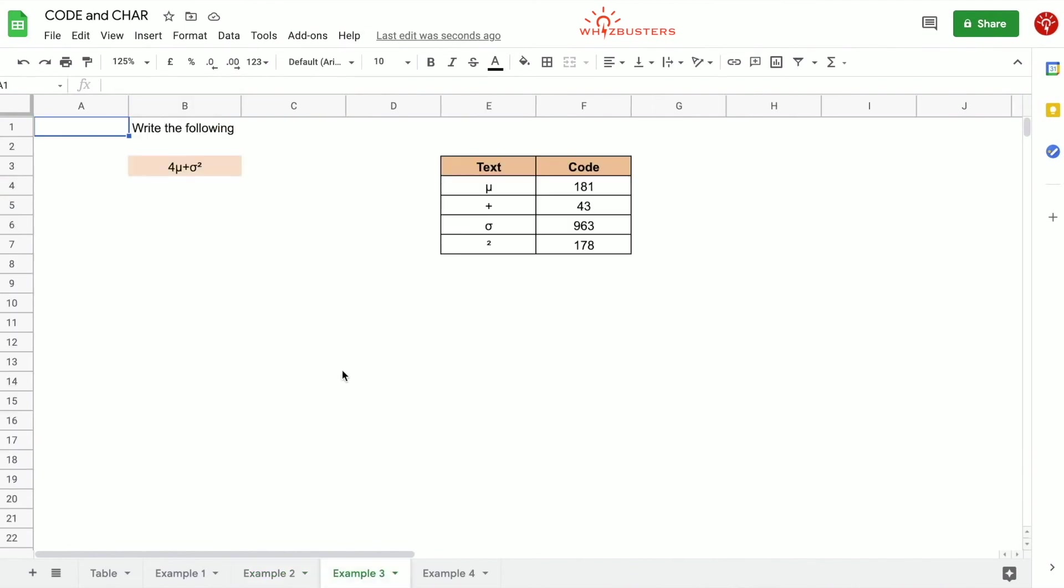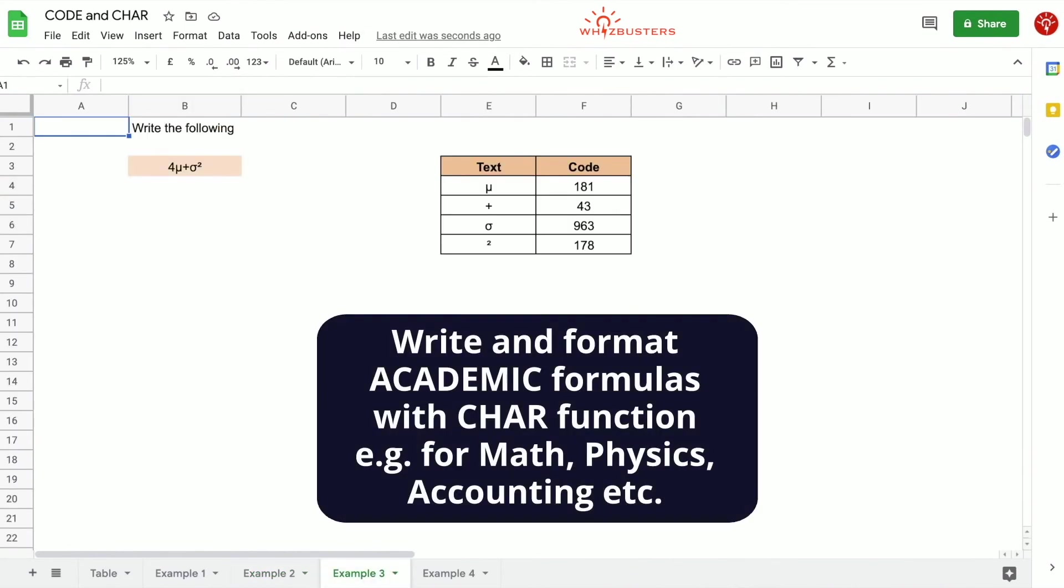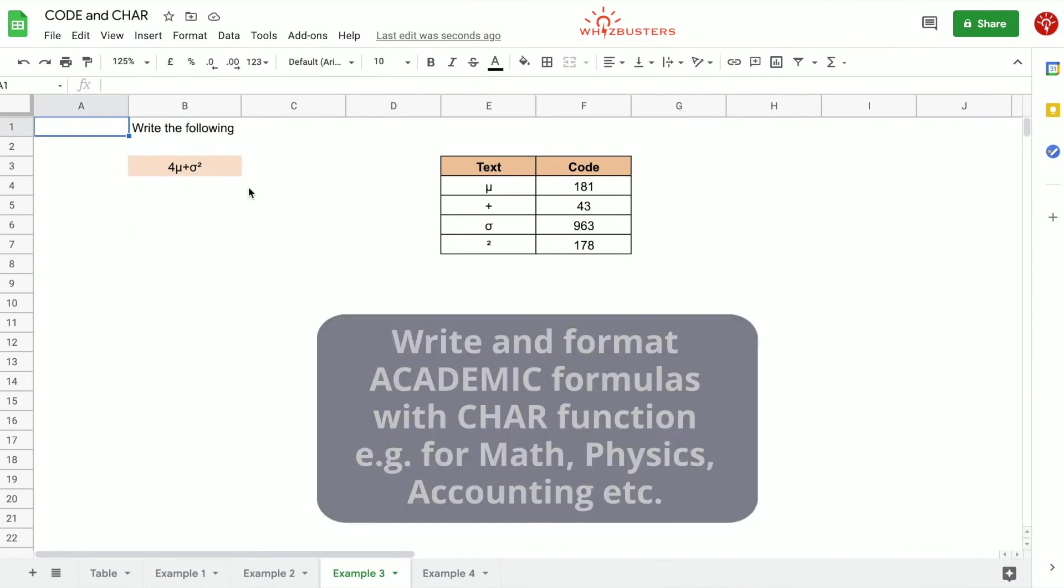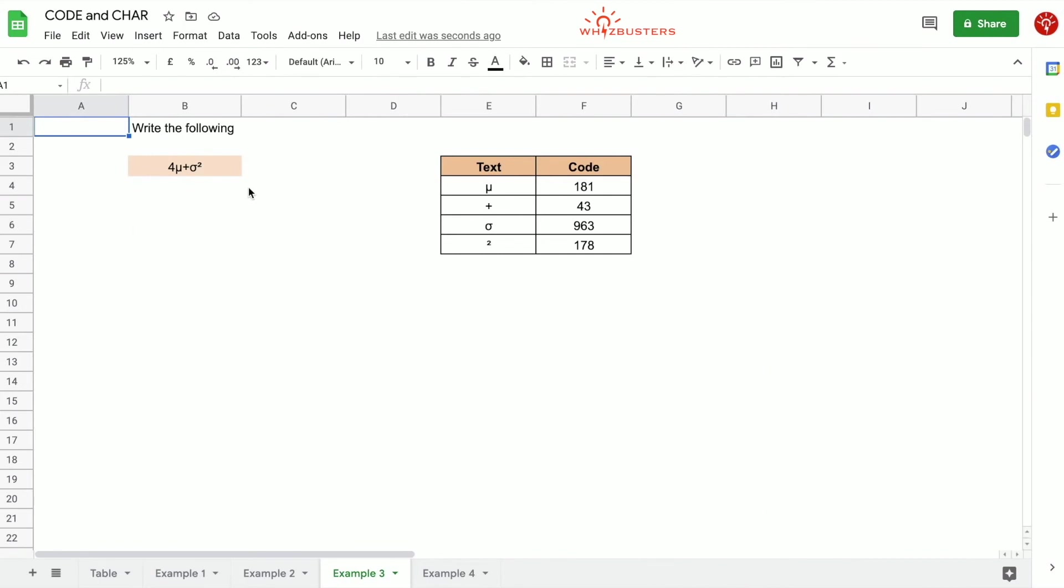Our third example shows that you can use the CODE and CHAR functions to format academic formulas, so you may need to write academic formulas such as the one that we see here, 4μ + σ², for math, physics, et cetera. So to do this we can use the CHAR function in our concatenate formula. I've looked up in the Unicode table for you what the codes for each of these characters are and I have it in this table here. So we can easily write this formula.